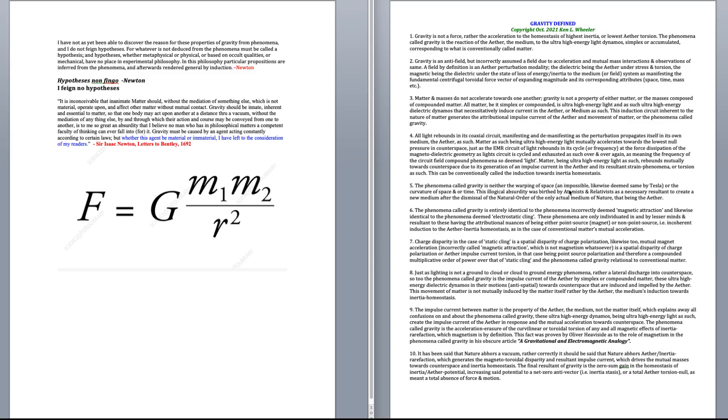For whatever is not deduced from phenomena must be called hypothesis, and hypotheses, whether metaphysical or physical, or based on occult qualities, or mechanical, have no place in experimental philosophy. In this philosophy, in particular, propositions are inferred from the phenomenon afterwards, rendered general by induction.